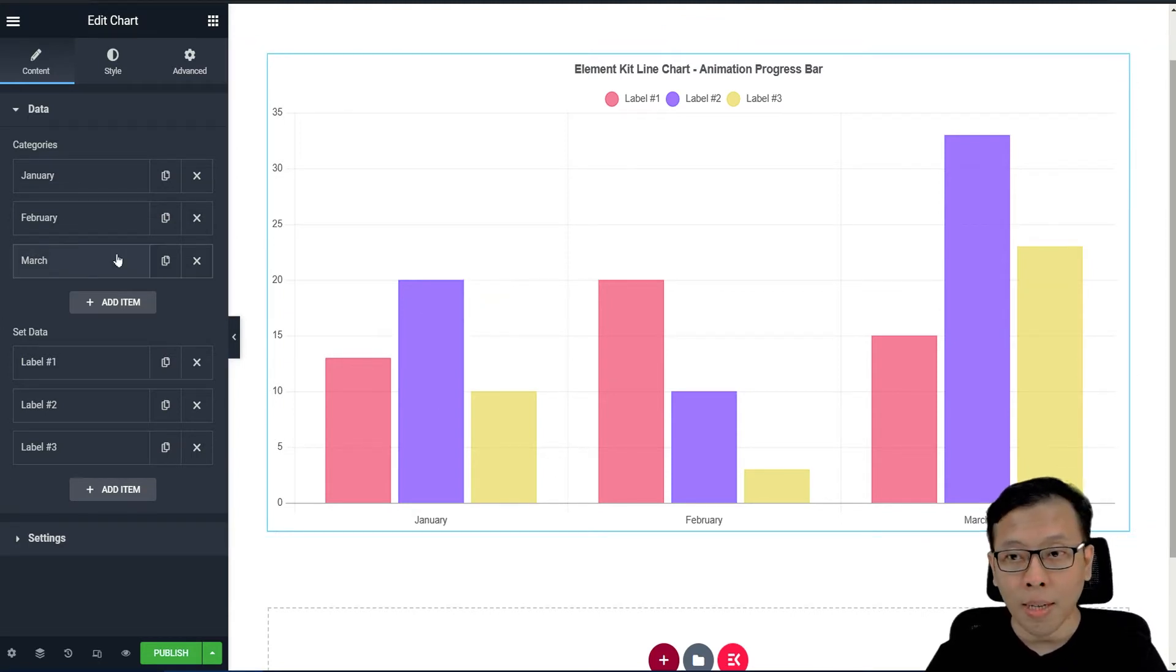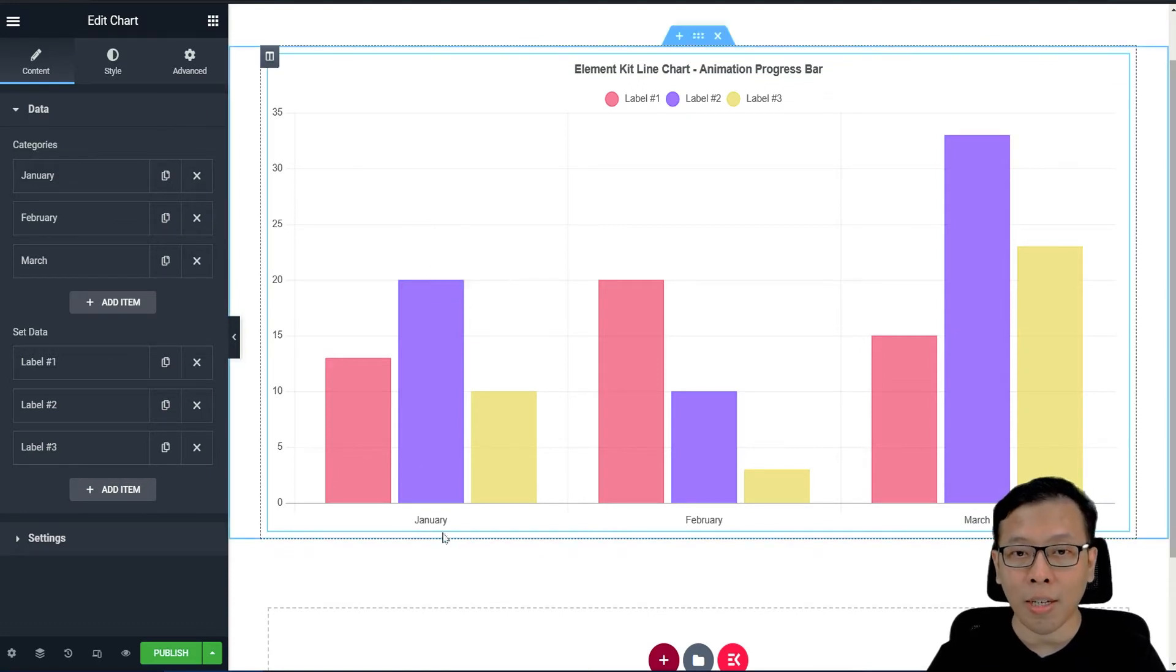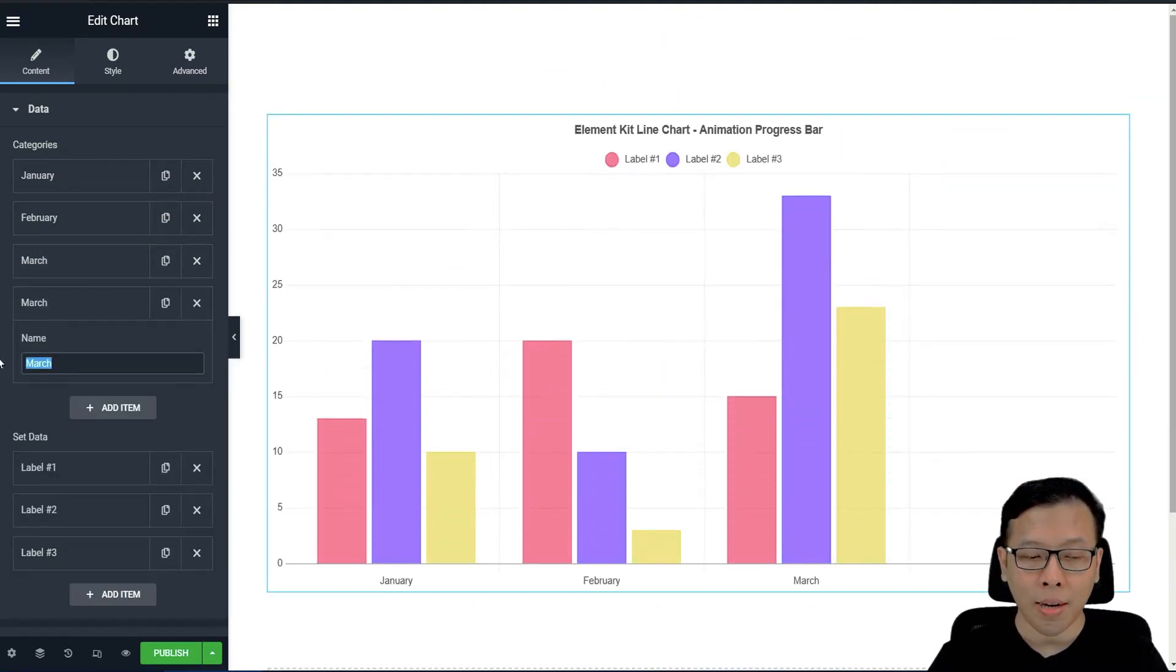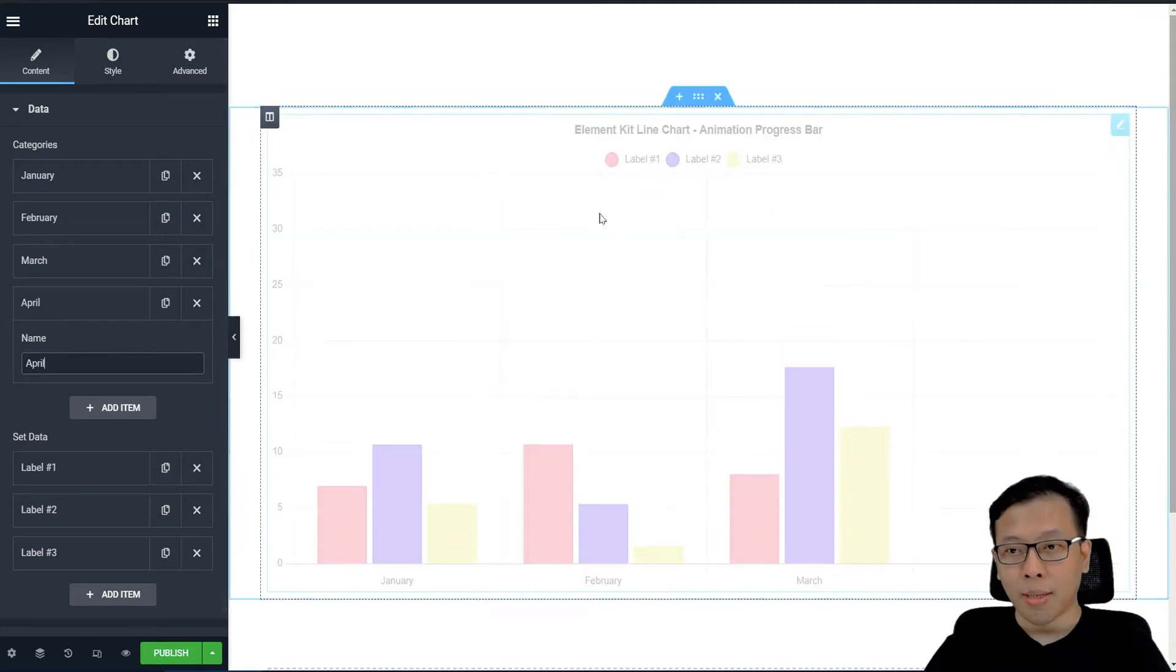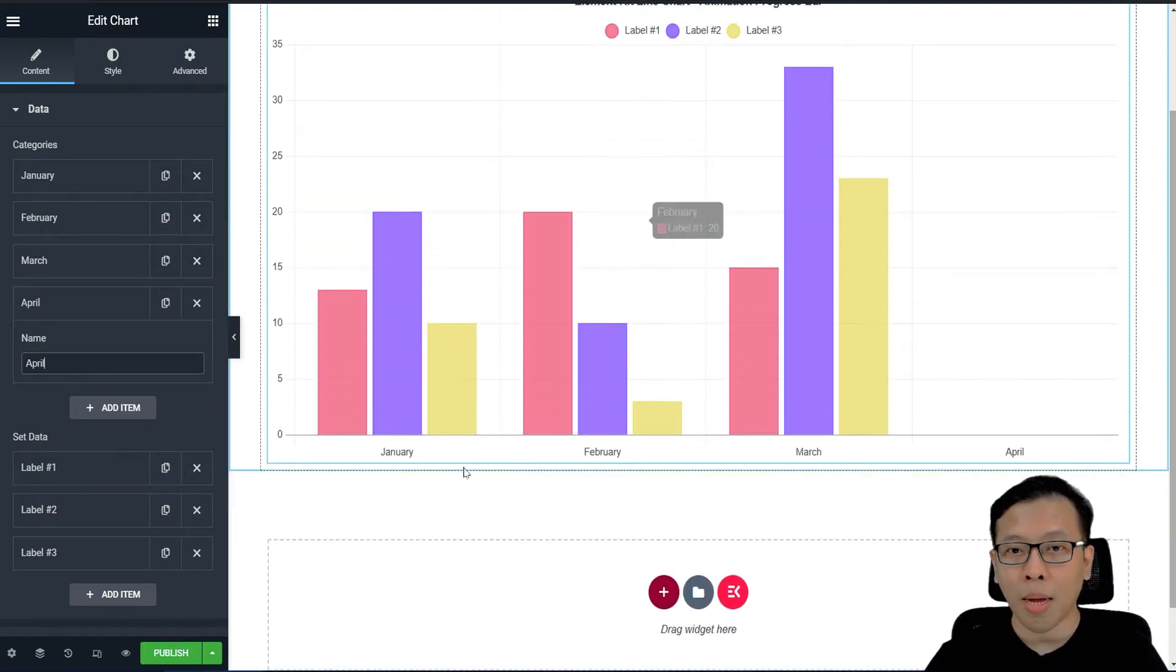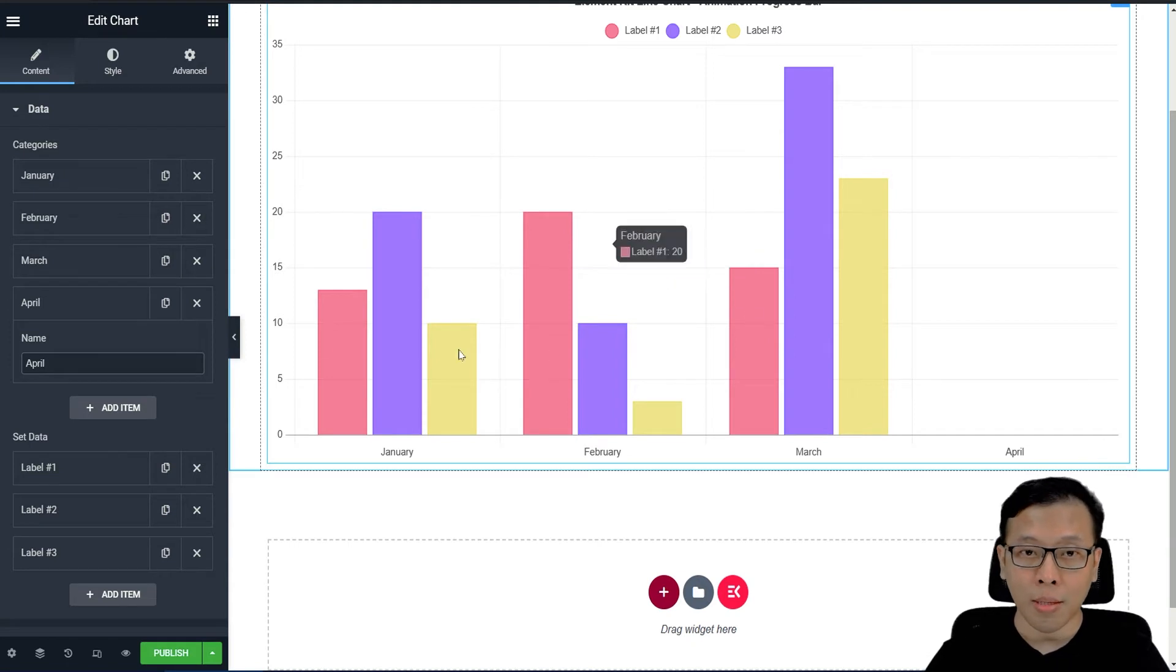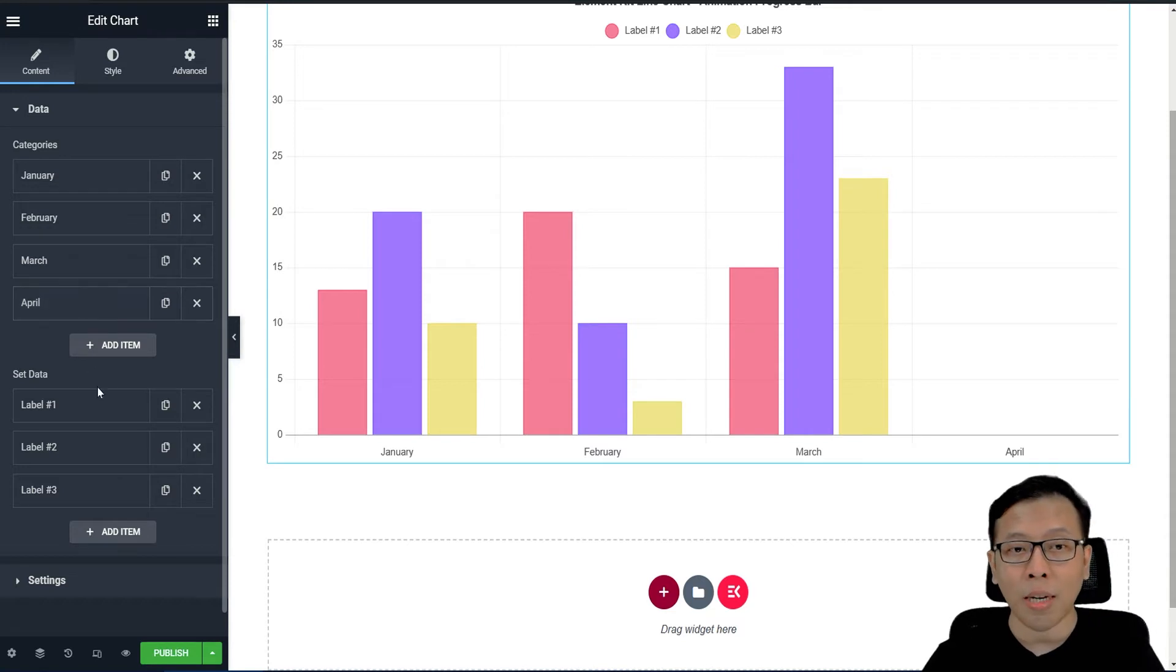Yang pertama saya jelaskan, pertama dibagi menjadi kategori. Jadi kategorinya seperti Januari, Februari, Maret. Ini kategori. Apabila saya tambahkan lagi, di sini adalah April. Jadi Anda bisa menambahkan jumlah bulannya, ataupun nanti Anda memiliki kategori sendiri, Anda bisa secara otomatis menambahkannya tanpa harus ribet.